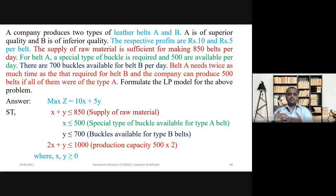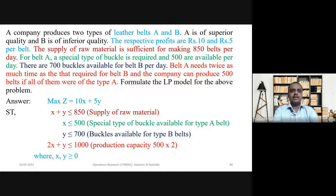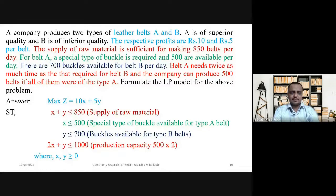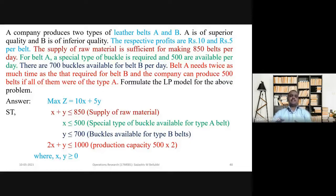You need to solve this problem step by step. The first step is decision variables. Let the number of type A belts produced be X, and the number of type B belts produced be Y. These two are the decision variables. They are given the profits with respect to type A and type B belts, so we decide the decision variables as type A and type B belts.